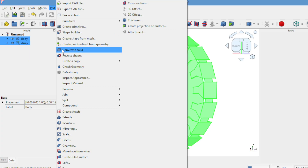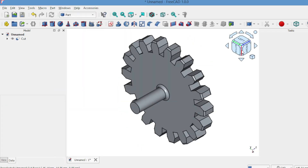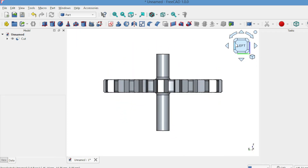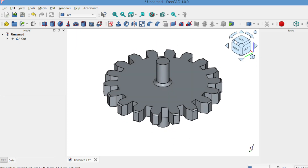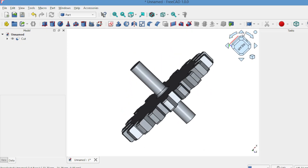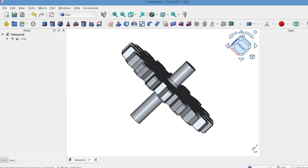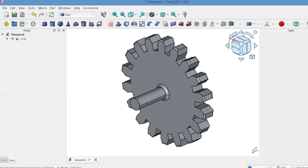Now go to the Part workbench, use boolean cut and see the teeth carved into your gear. Now your spur gear is ready, complete with a welded shaft. Feel free to leave a comment or ask any questions. Thank you for watching — don't forget to like, share and subscribe for more FreeCAD tutorials.